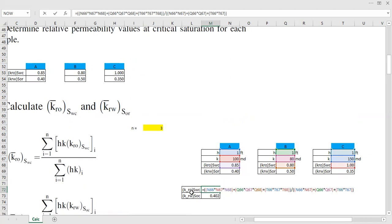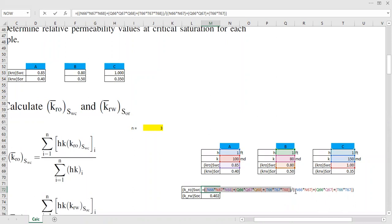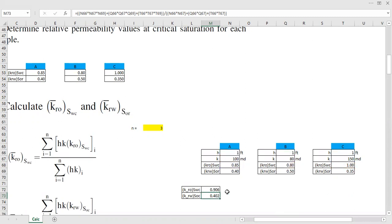For the average relative permeability of oil at connate water saturation, it's straightforward: thickness multiplied by absolute permeability multiplied by kro at Swc. Sum that up for core sample B and core sample C, putting everything into one parenthesis for the numerator. Divide by the denominator — the summation of thickness times absolute permeability — to get the average relative permeability of oil at connate water saturation.